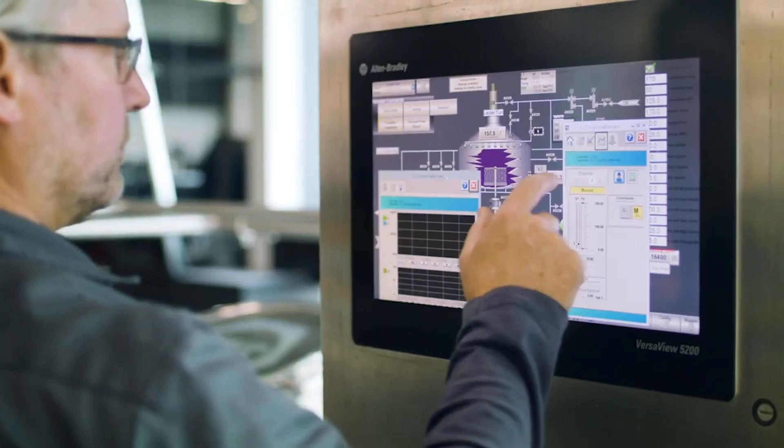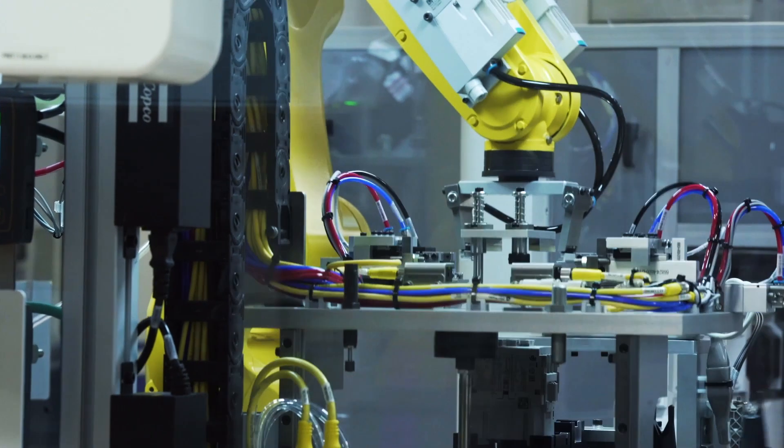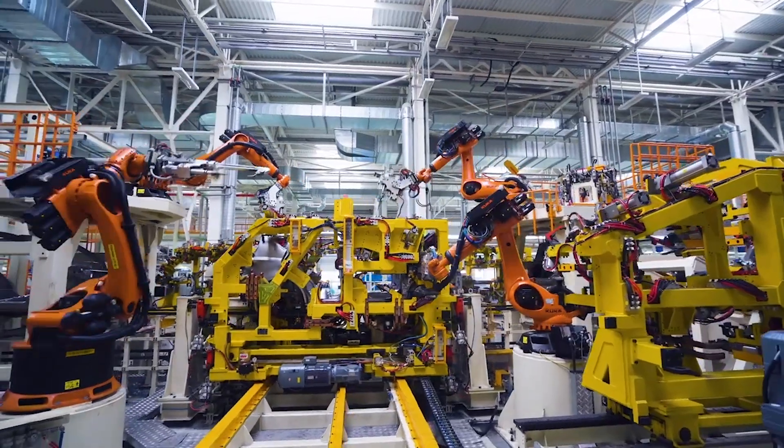Rockwell Automation, we're about a 120-year-old company, 100% focused on industrial automation. We're focused on productivity, sustainability, and how do we make the world a better place?